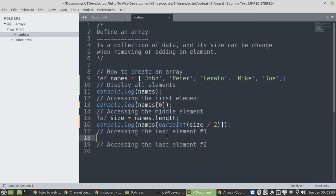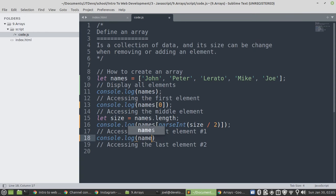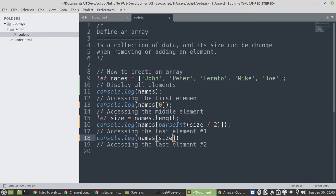So, let's display the last element. So, to display the last element, we will say console dot log. Then, we have names. Let me specify our square bracket. Then, size minus.